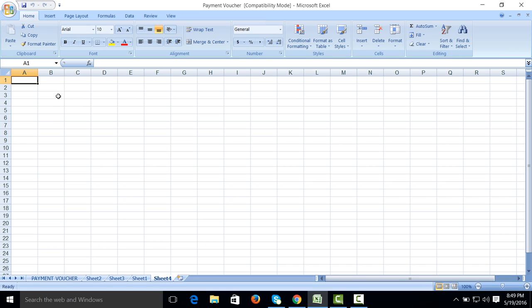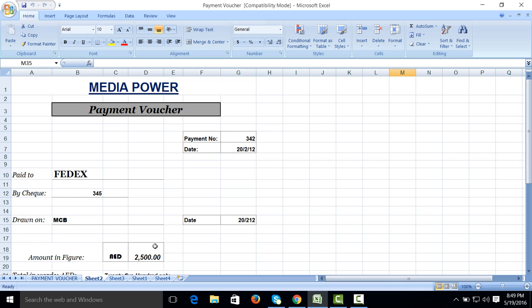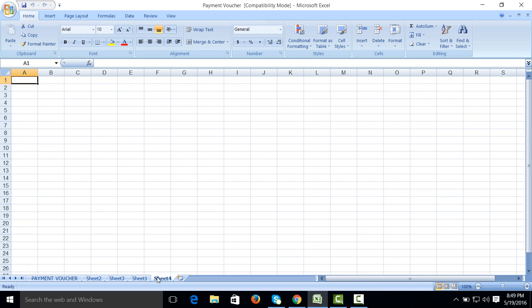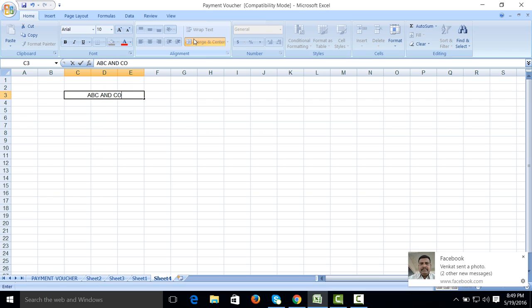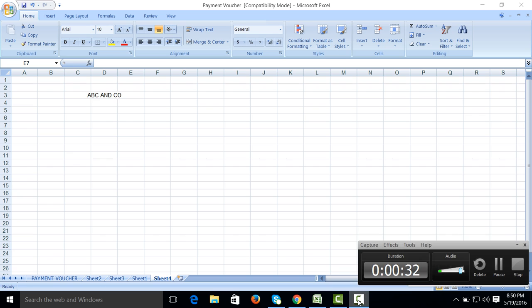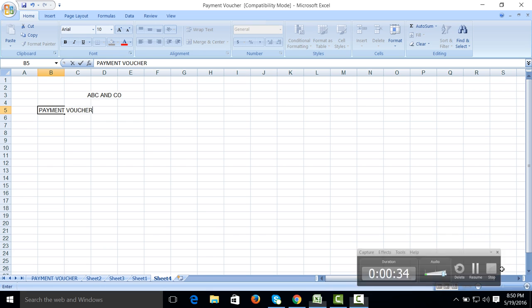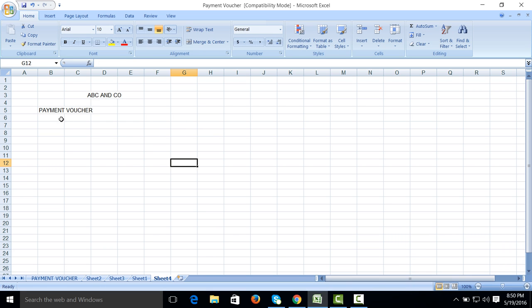How to create payment voucher in MS Excel. First we will give the company name, suppose ABC and Co.